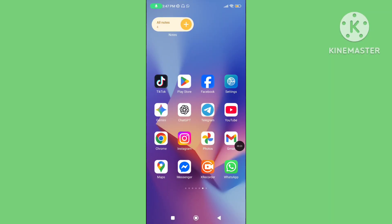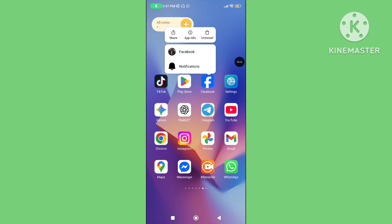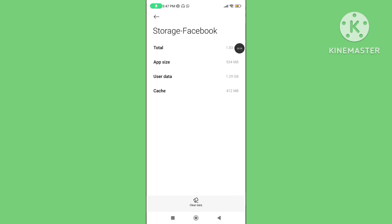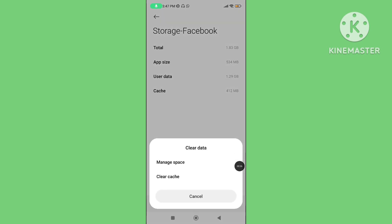Go to app info, click on storage, tap on clear data, again tap on clear cache data.